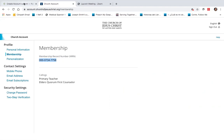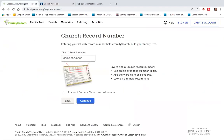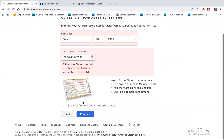Then by going back up here to FamilySearch, I can simply just paste that in and continue. If I continue at this point, I'll get an error message because I already have an account. If you get that same error message, it's because you do already have an account and you just need to prompt to get your password.